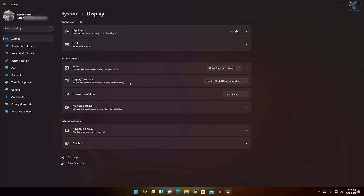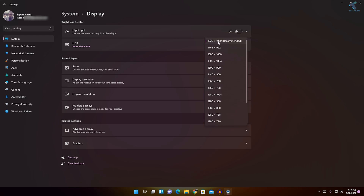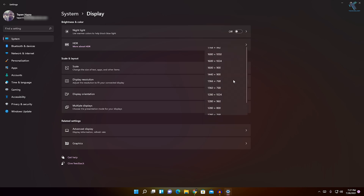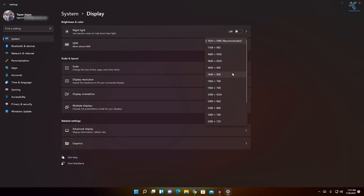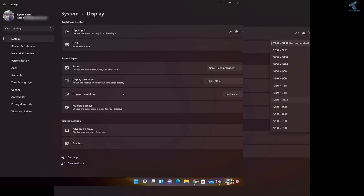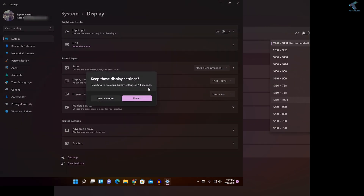Here you need to select your display resolution. In my case it is 1920x1080. If the resolution is not automatically selected for you, select it from here. Try different resolutions — if one works for you, click Keep Changes; if not, click Revert.